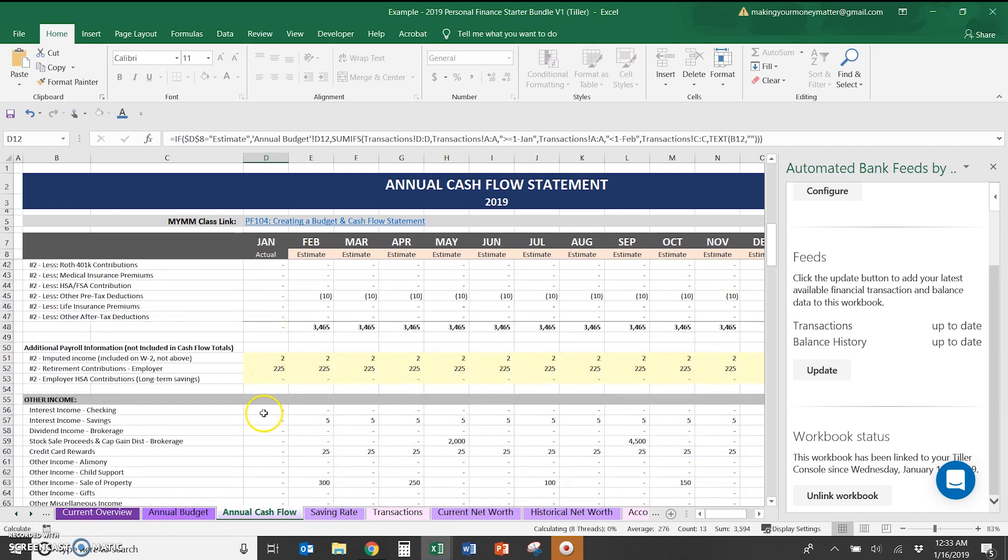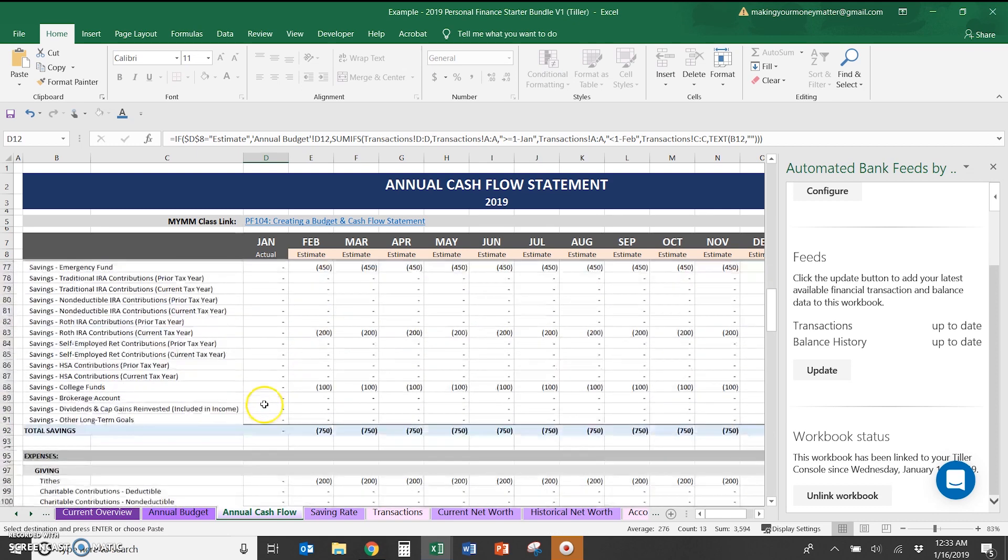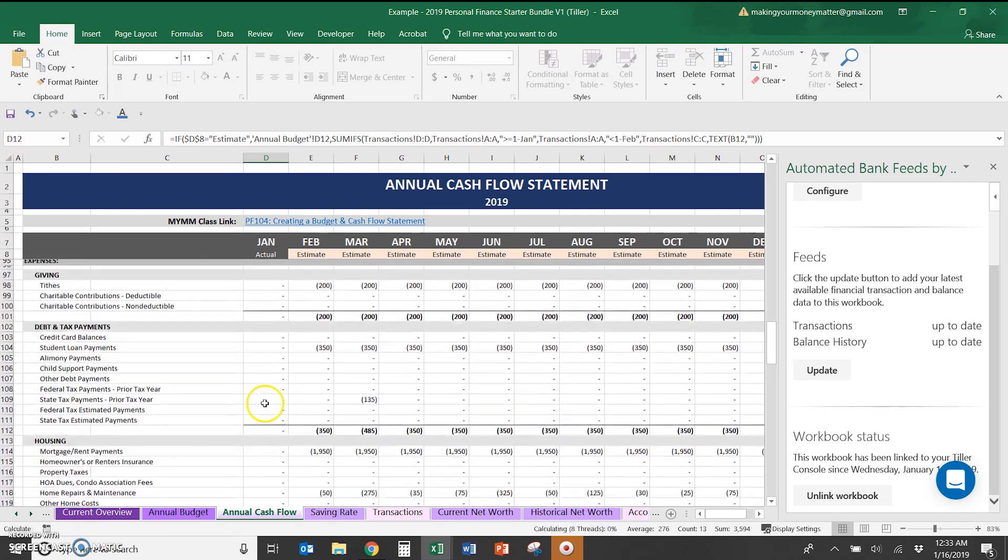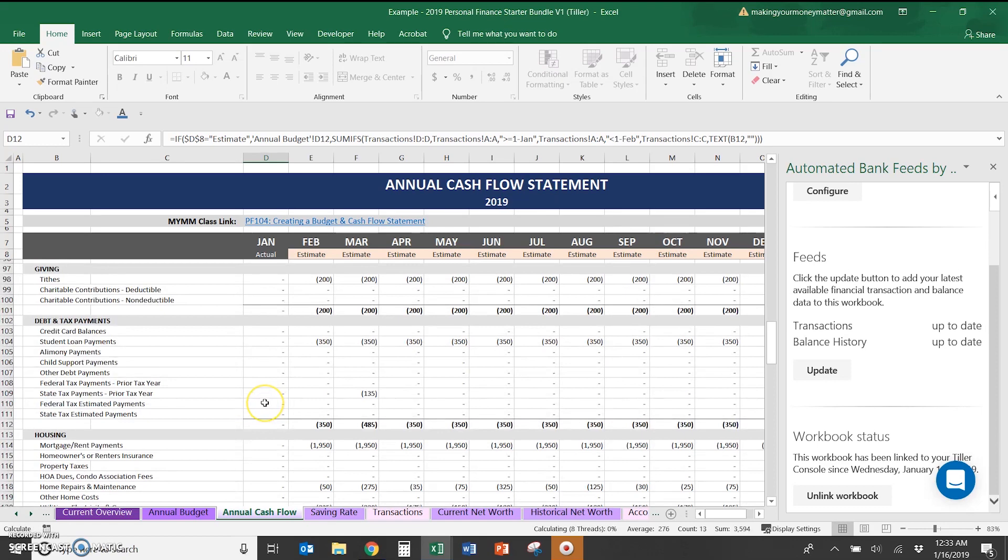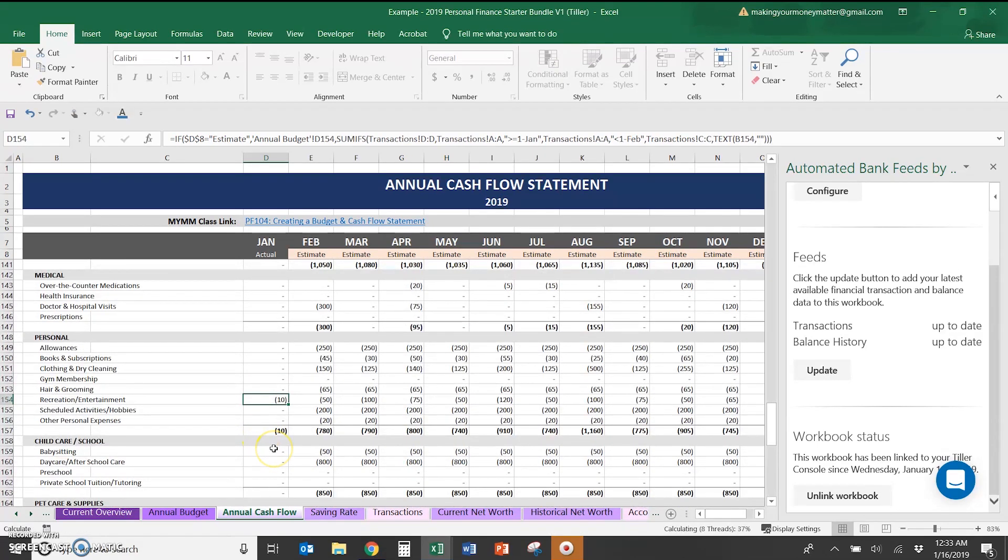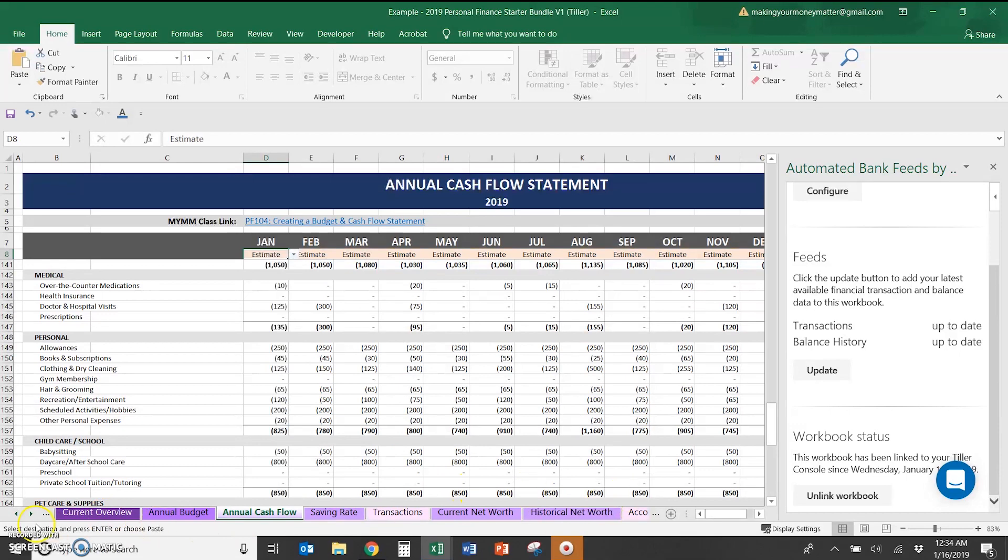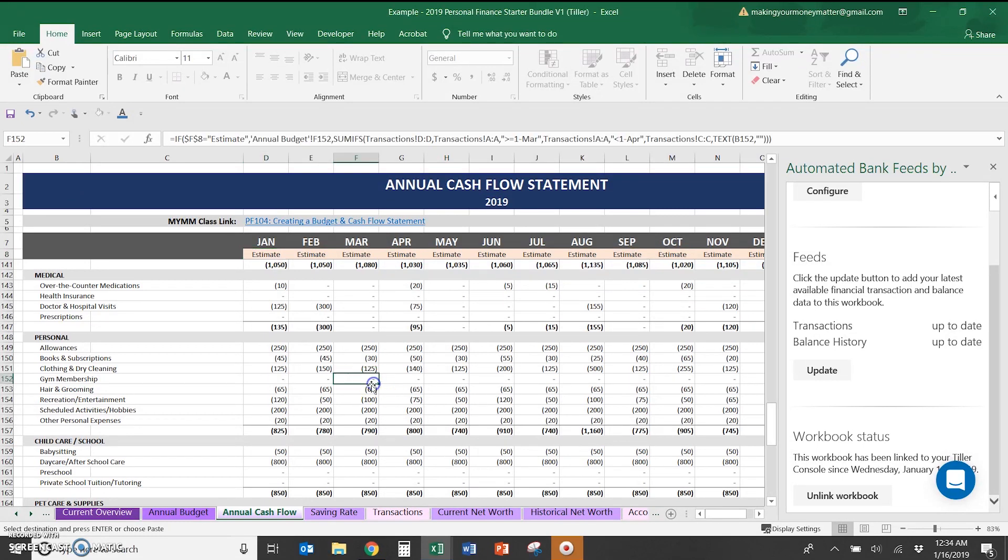This will need to be filled in manually. You'll see the recreation and entertainment there. So it just automatically pulls in everything. You always want a full year worth of data. That's because of the tax tabs and some of the other tabs that allow you to calculate life insurance, emergency fund, that kind of thing, based on a full year of data.